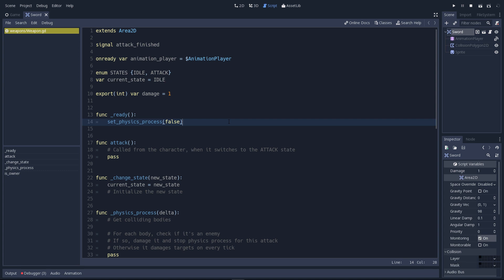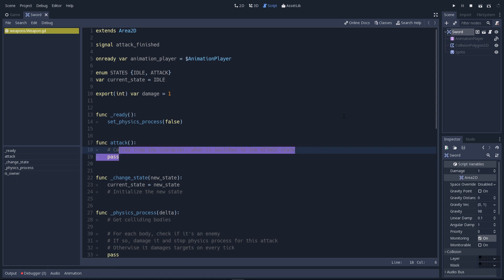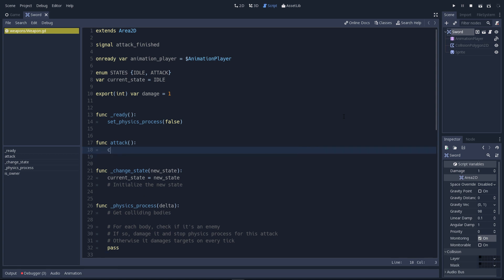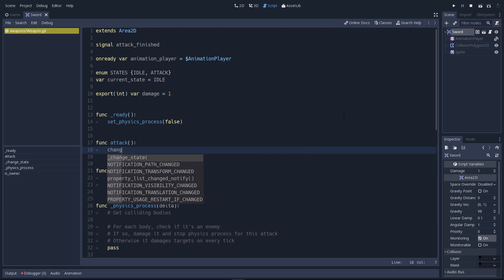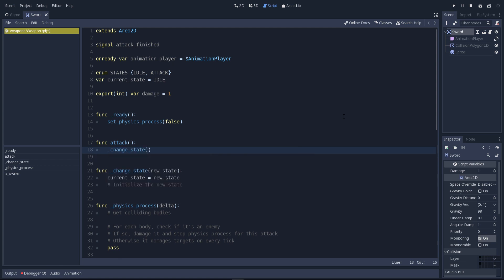Let's get started with the attack function. This one is called from the character. The character, when the player presses the attack button, it's going to forward to the weapon saying, okay, it's time to attack. In this function, we're going to do only one thing. We'll change the state of the weapon using the change state function and change that to attack.